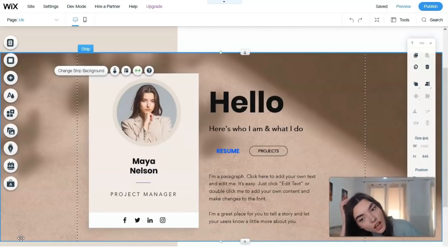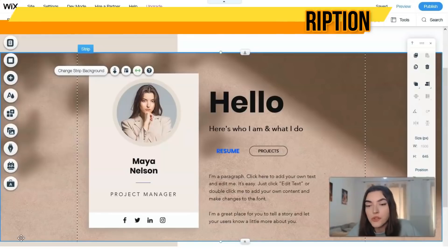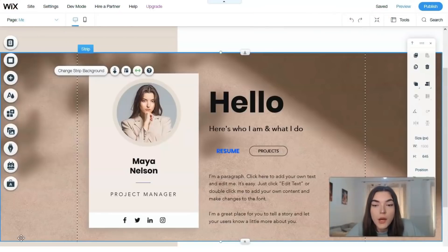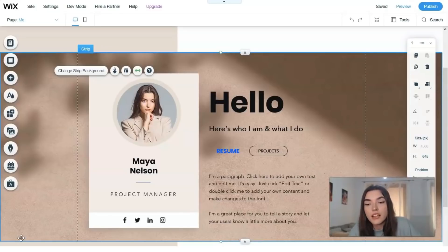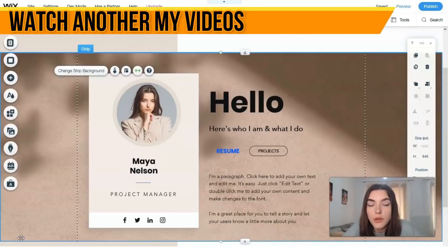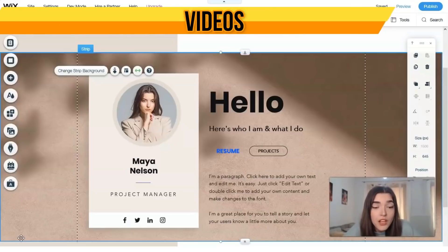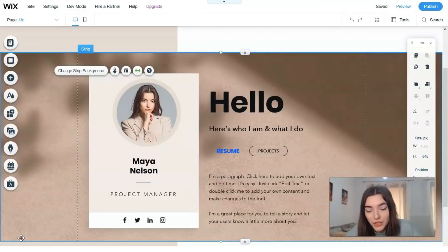The advantages of Wix include the responsiveness of templates and a convenient visual editor interface that even beginners can quickly figure out - it's very user-friendly. There's also a built-in logo designer, photo and video editors, Shutterstock images, and free Wix images. And of course, Wix ADI is artificial intelligence capable of creating your website for you. I'm waiting for your likes, shares, and comments - see you in the next video!